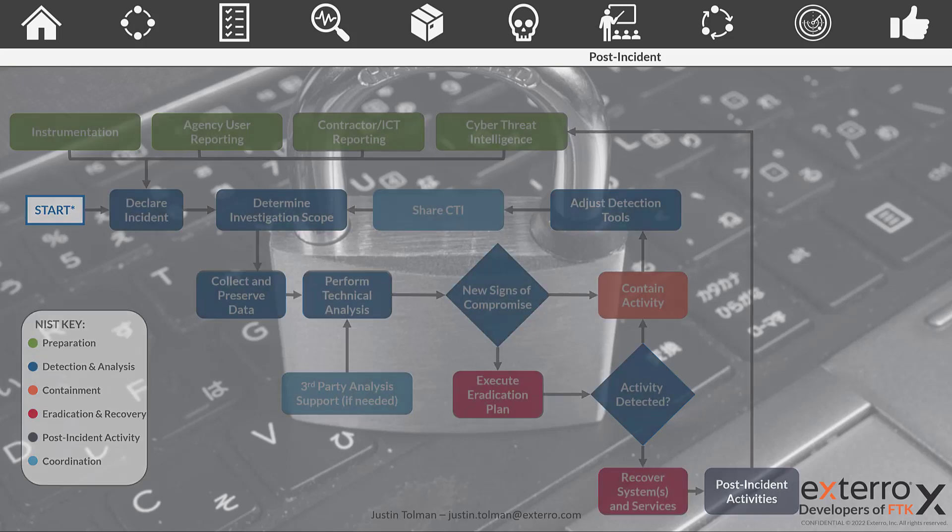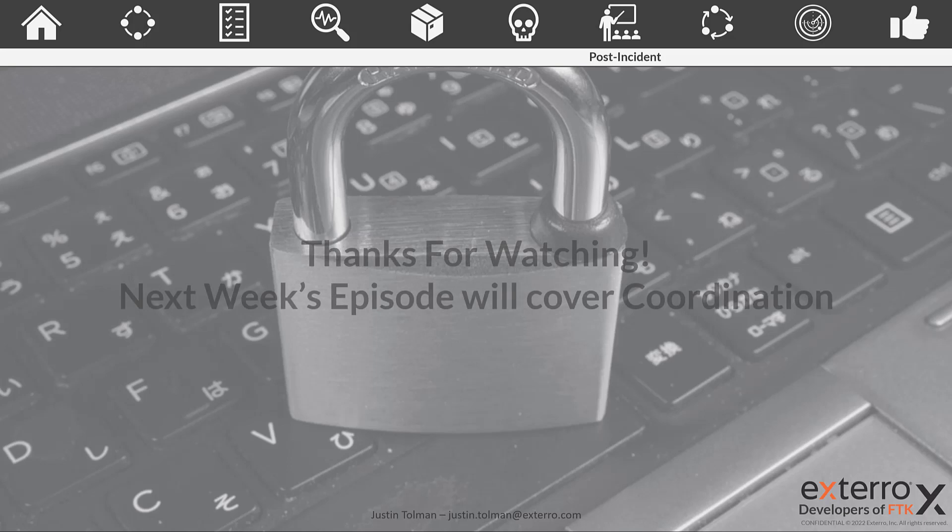So thanks for tuning in. Our next episode will cover coordination where we break down various parts of the playbook and how we coordinate with other activities and departments. We'll see you again next time. Thanks for tuning in.